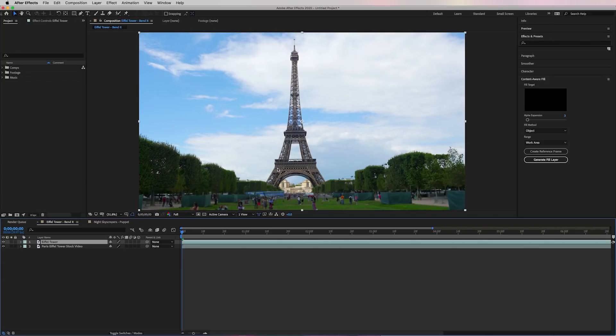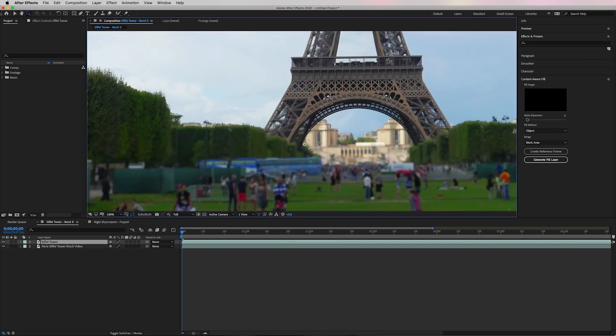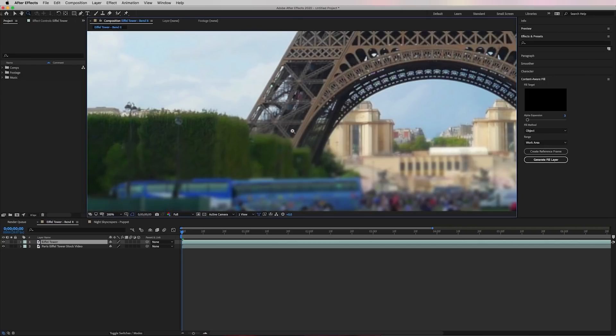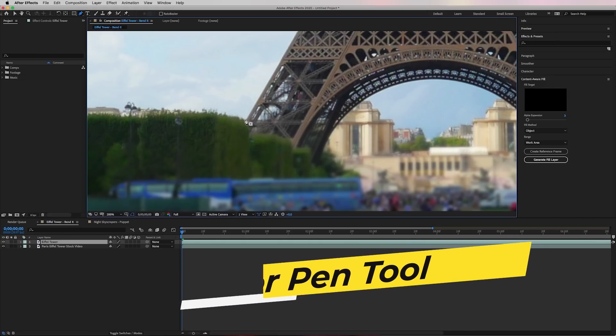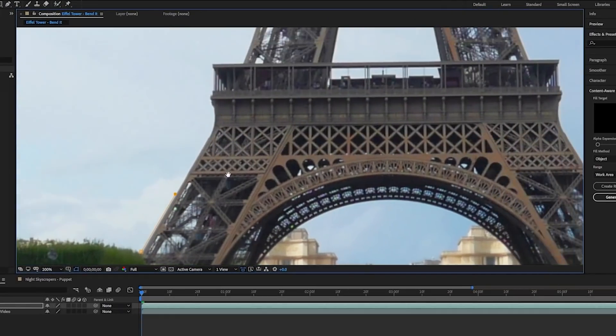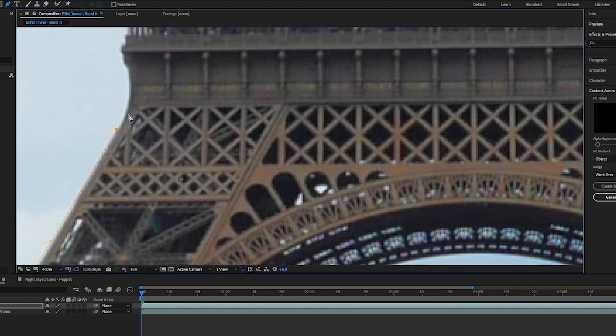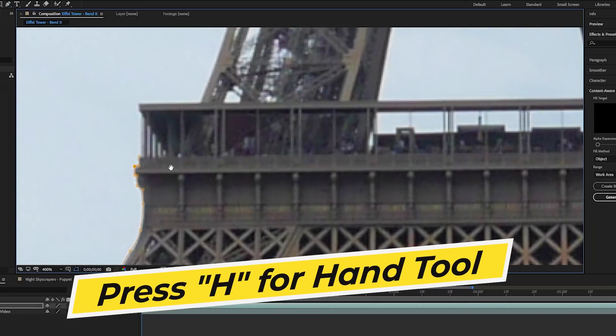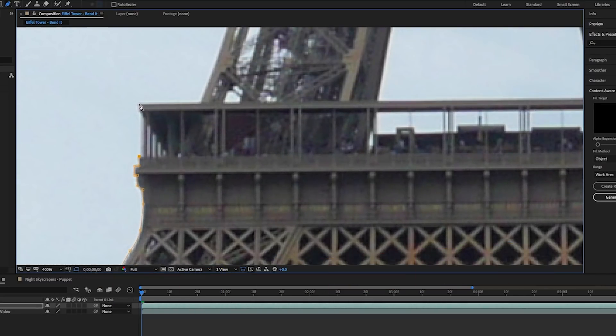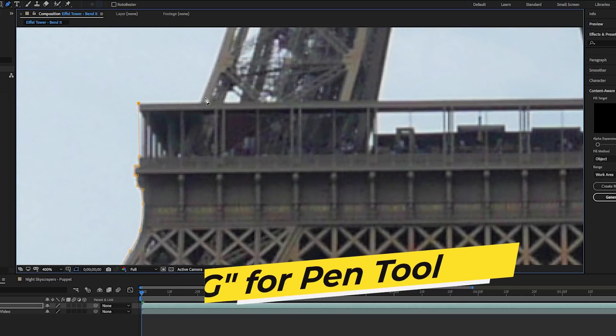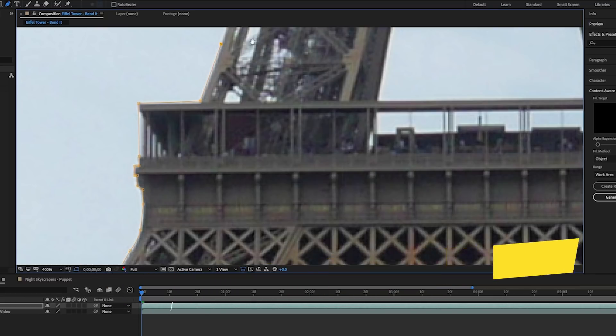To create the mask, zoom into the Eiffel Tower so you can easily see the edges, then press G on your keyboard to bring up the pen tool. Then begin to click and trace the Eiffel Tower carefully around the edges. If you need to move around as you trace, I recommend pressing H to use the hand tool to reposition the frame and then press G to go back to the pen tool to finish the mask.